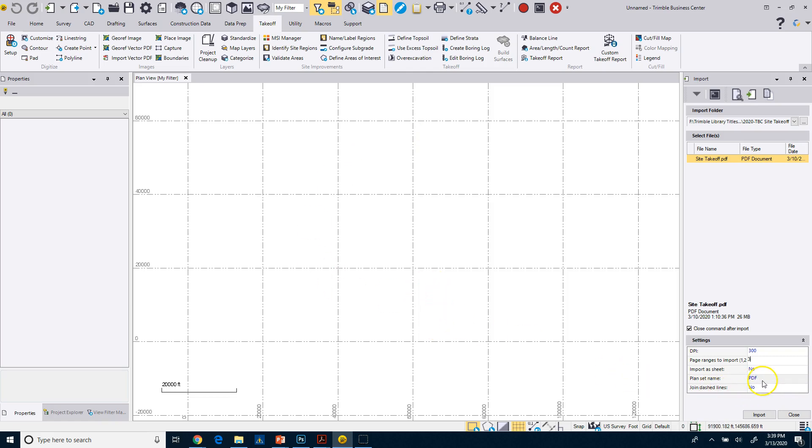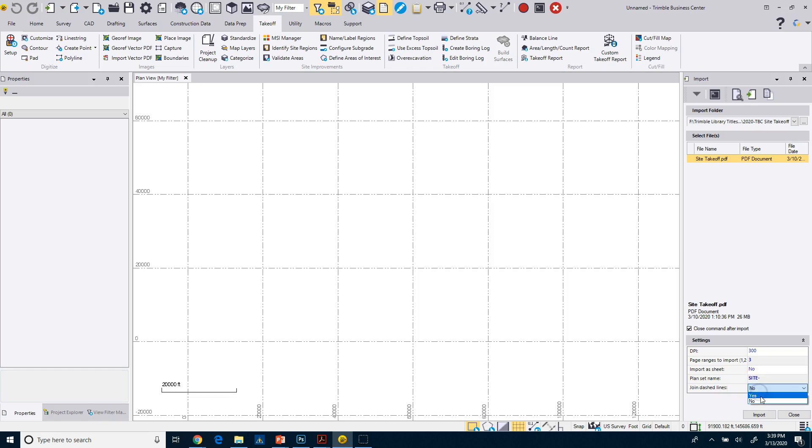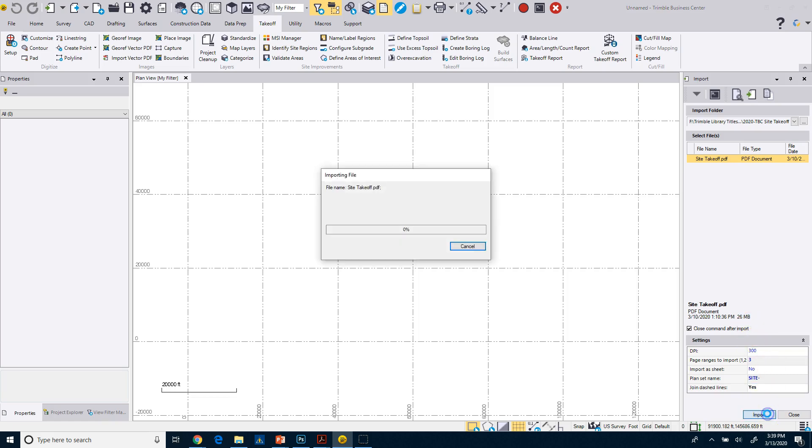And the plan set name is going to be, I'm just going to call it Site, right, because this is the site plan. So I'm going to do a Site with a dash, and it's going to put, you'll see this come into play when I import the layers. Join dash lines, we'll go ahead and click on that to Yes. So any dash lines that are in the PDF will come in as joined lines.